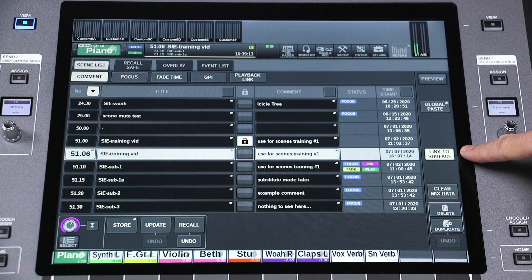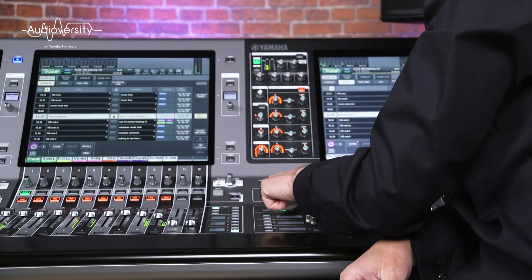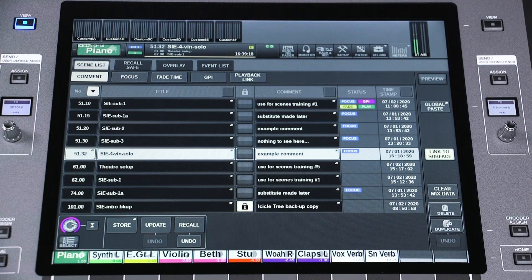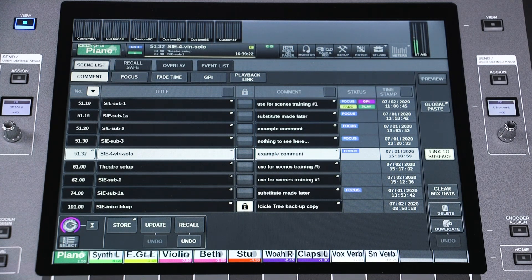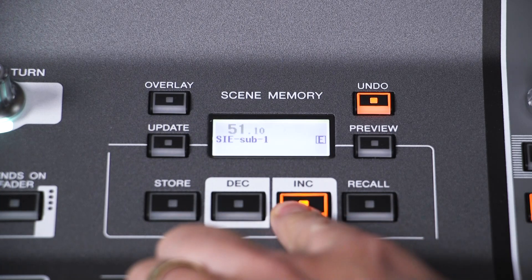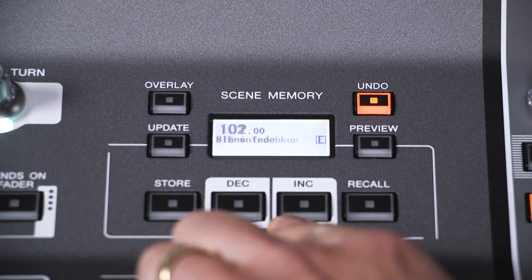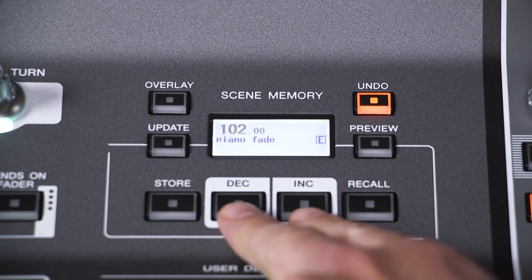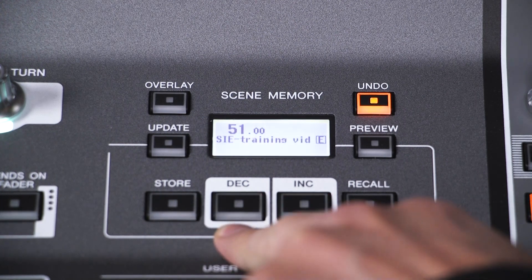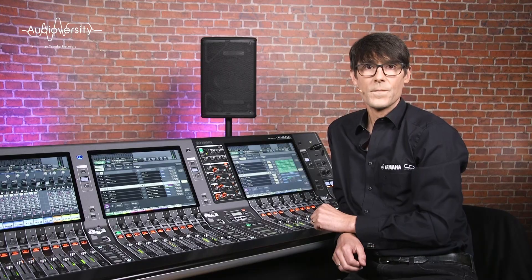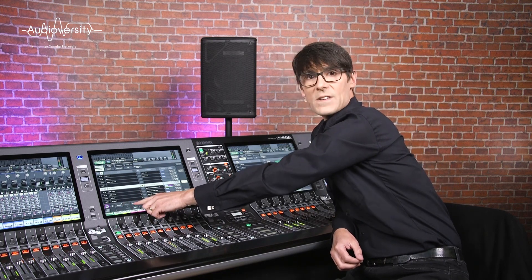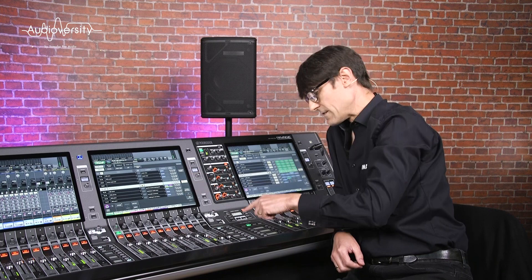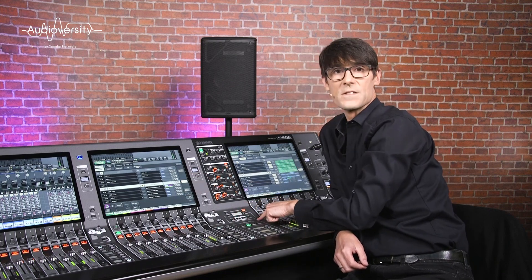If the link to surface option is selected, then the INC and DEC keys on the surface will also scroll through the scene list. Press and hold either to scroll quickly. Press both together to return to the current scene. The scene store, recall and update can all be operated from the keys on the surface.